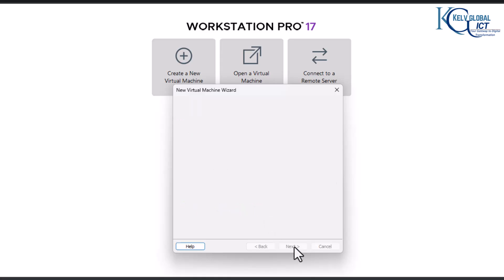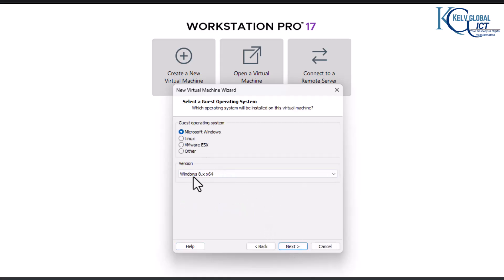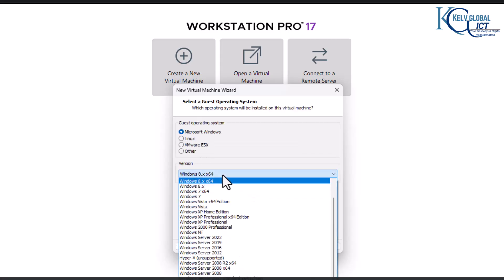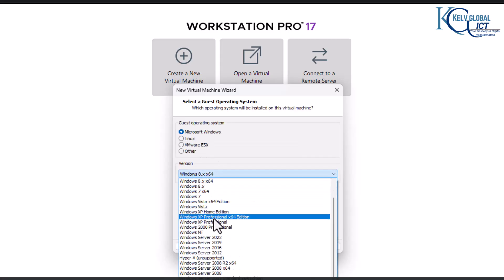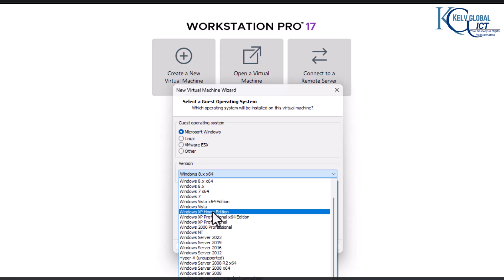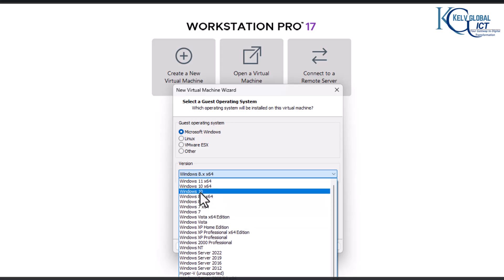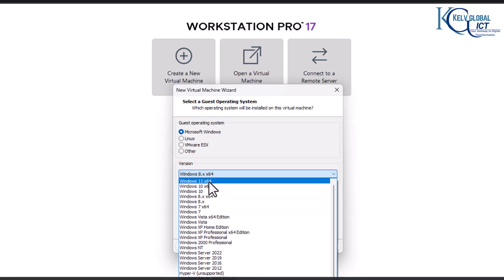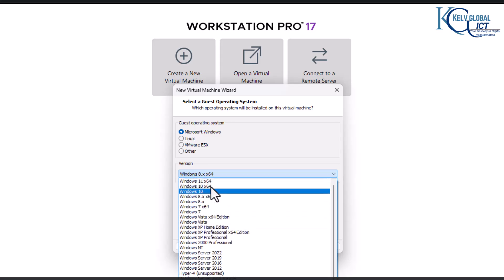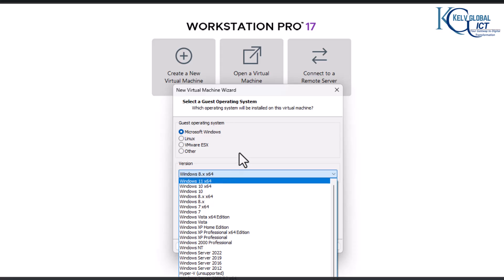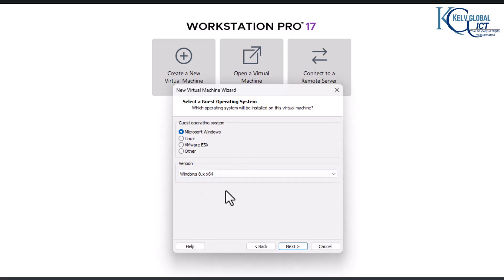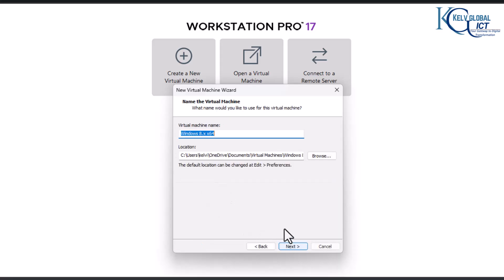Click Next, and here we can now select a Windows 8 operating system. You can see we have Windows 7, and we also have Windows 10 and Windows 11. I will choose Windows 8 — it's going to be a 64-bit operating system. Click Next.